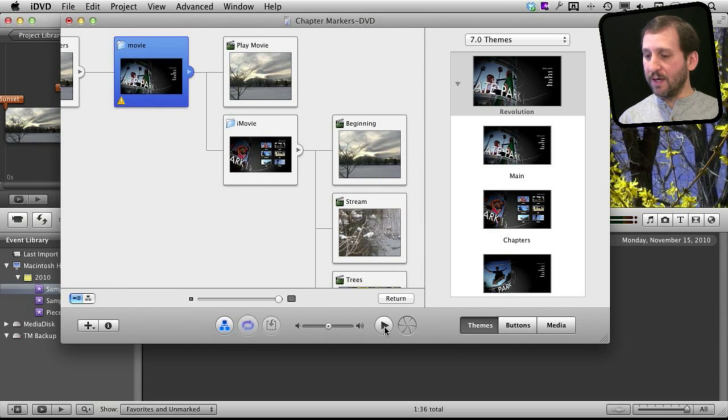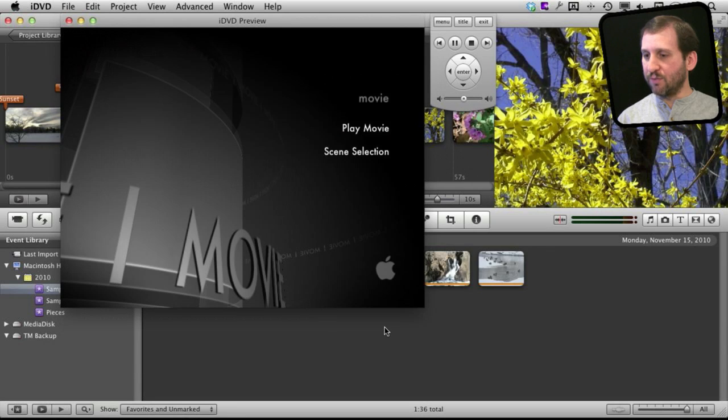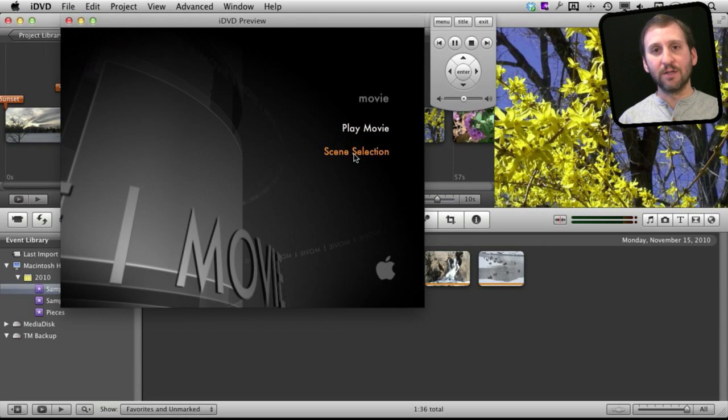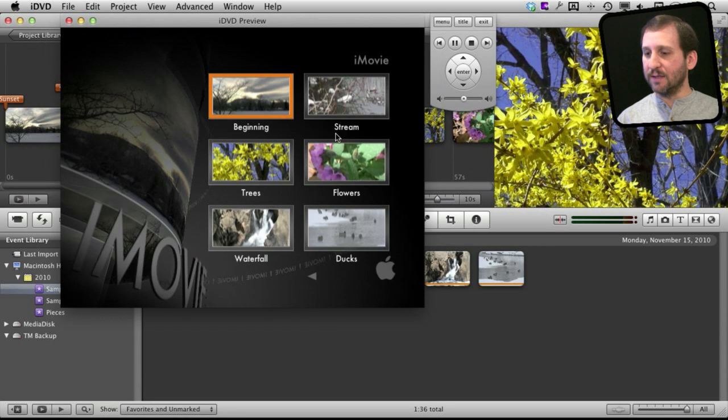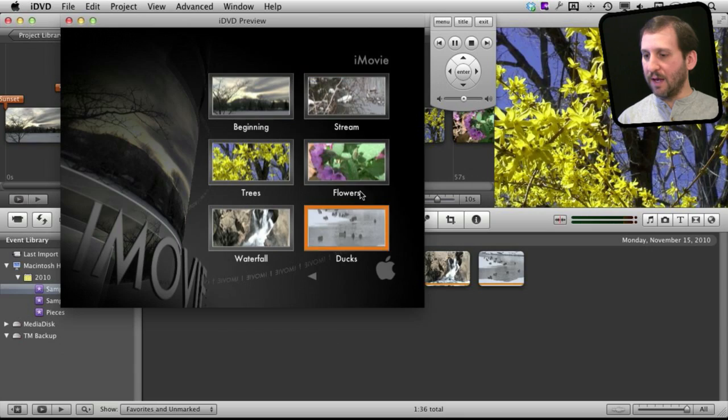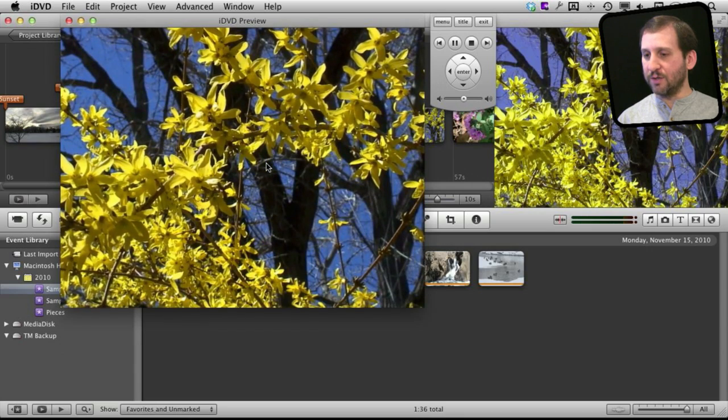So if I were to run this, just a preview here, I can actually go to Scene Selection and see that they are all there and I can choose a scene and jump right to it.